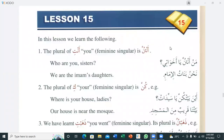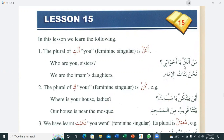As-salamu alaykum wa rahmatullahi wa barakatuh. Let's start our new lesson, lesson number 15. In this lesson, we learn the following. Number one: the plural of 'anti' (you, feminine singular) is 'antunna' (you, feminine plural). For example in Arabic: 'Man antunna ya akhawati?' — Who are you, sisters? 'Nahnu banatul imam' — We are the imam's daughters.